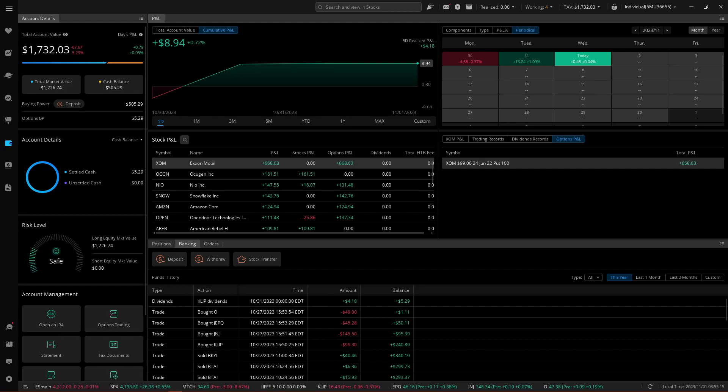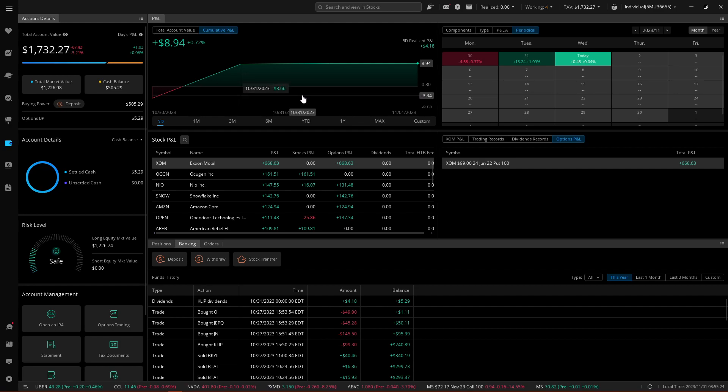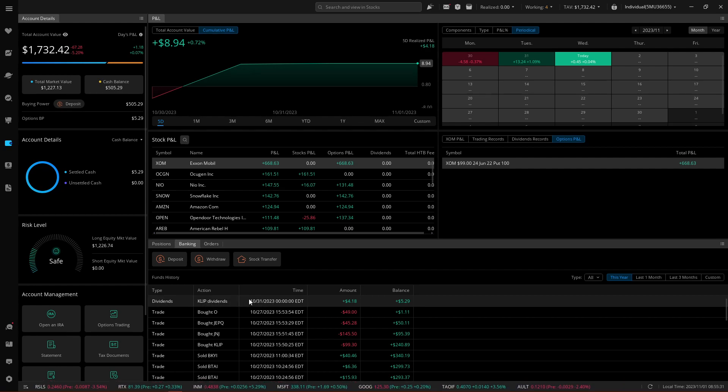So this is the account view in Webull, and I want to demonstrate the significance of small numbers and the significance of slightly larger small numbers. First and foremost, we got our dividend payment from CLIP, K-L-I-P, it's a Chinese ETF. It was paid out on Halloween, so yesterday.